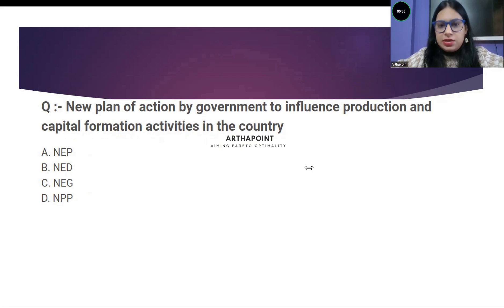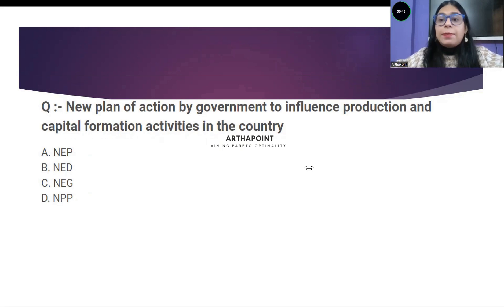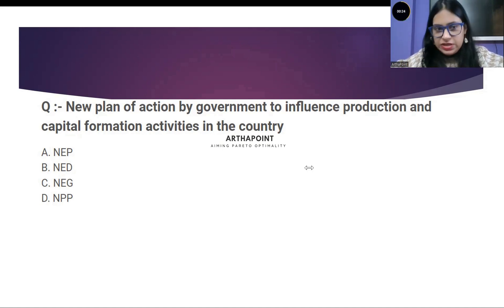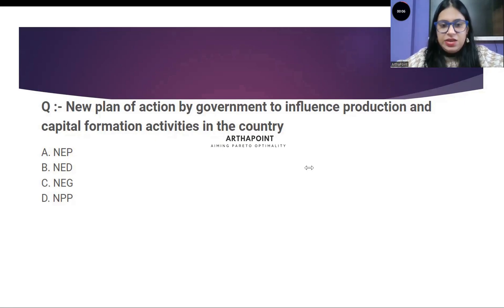New plan of action by government to influence production and capital formation in the country — which plan of action was this, where the government said it would change capital formation activities and thereby also affect the economy's production? Option A: NEP. Option B: NED. Option C: NEG. Option D: NPP. We are receiving responses — you are saying A.